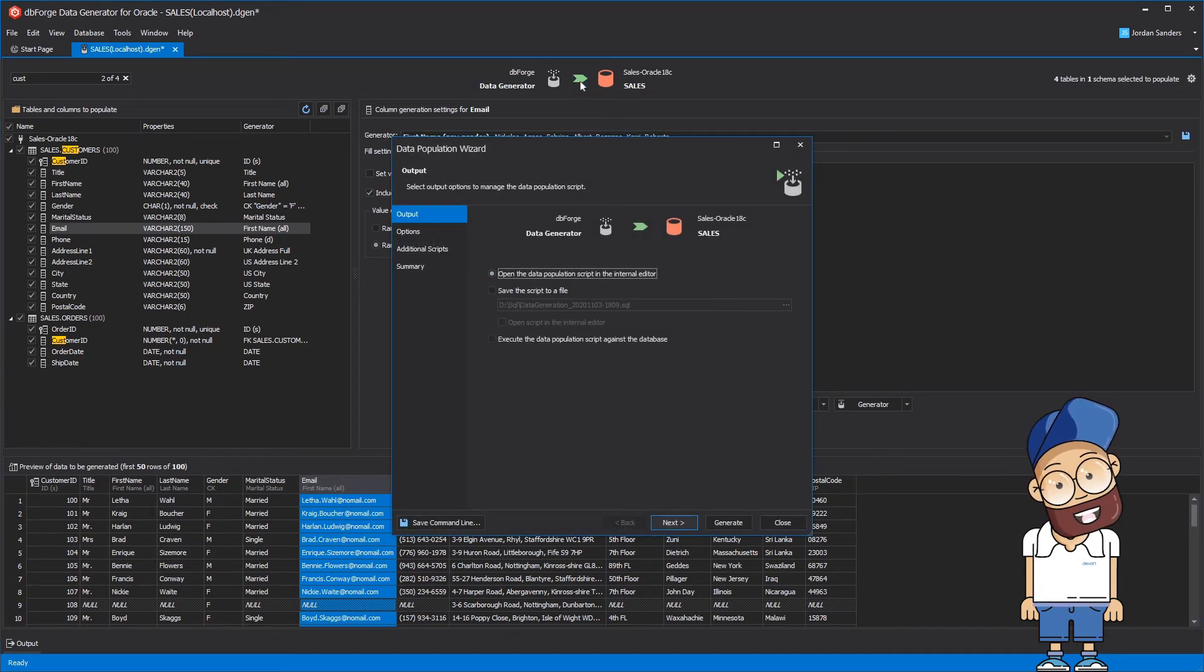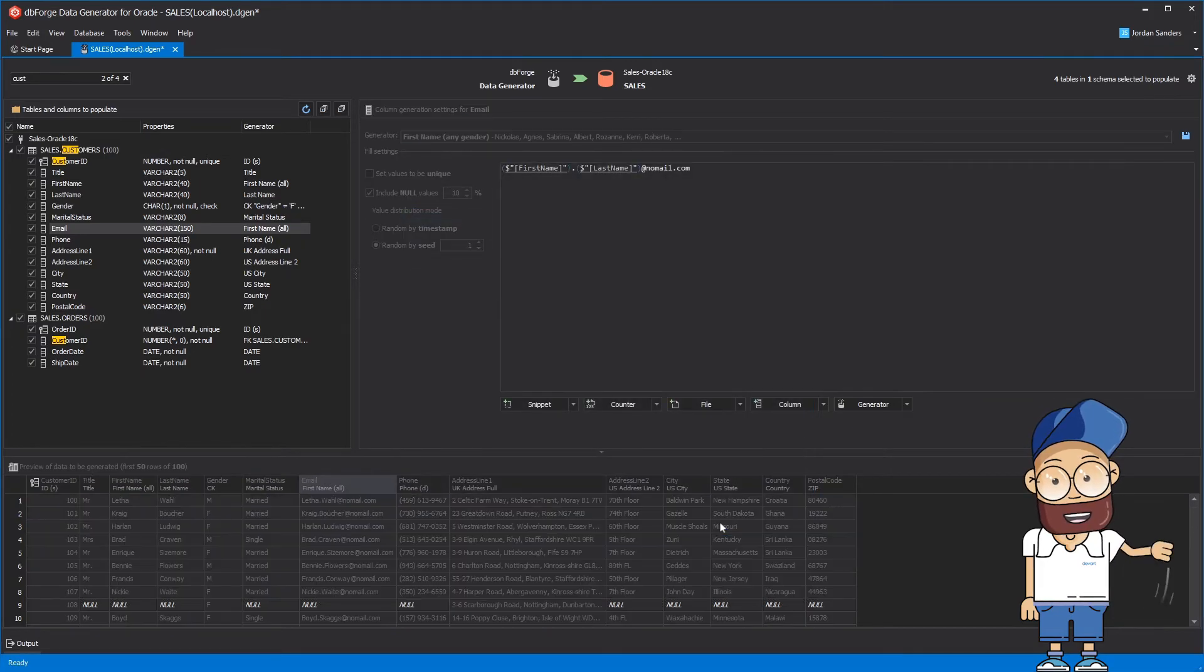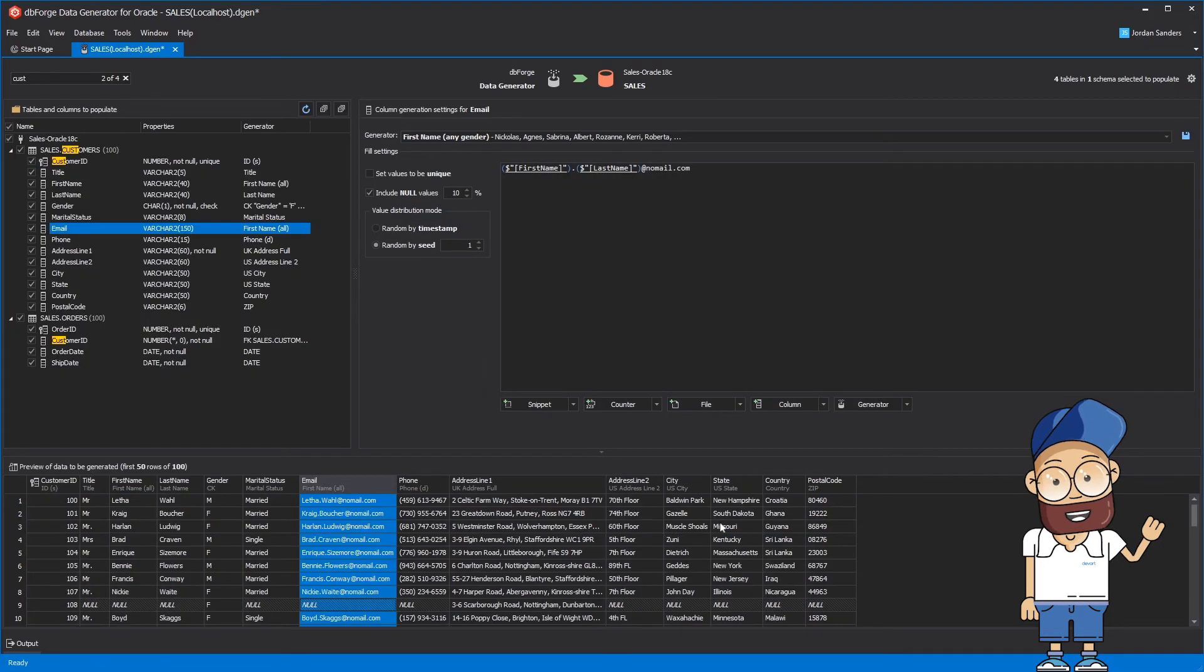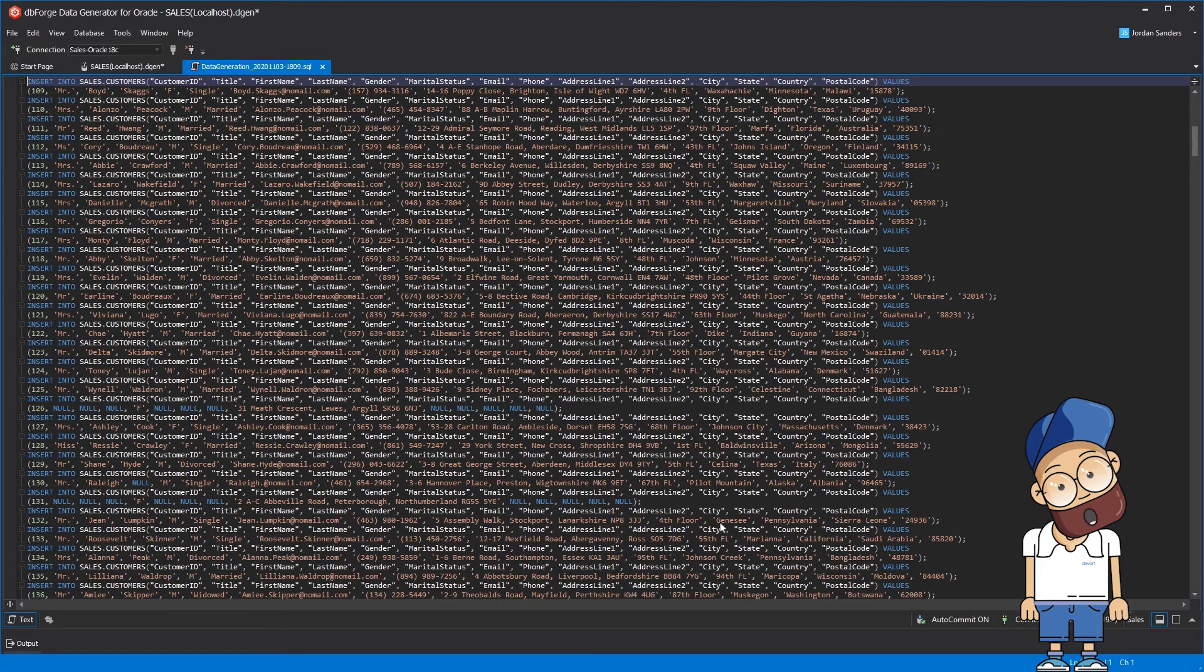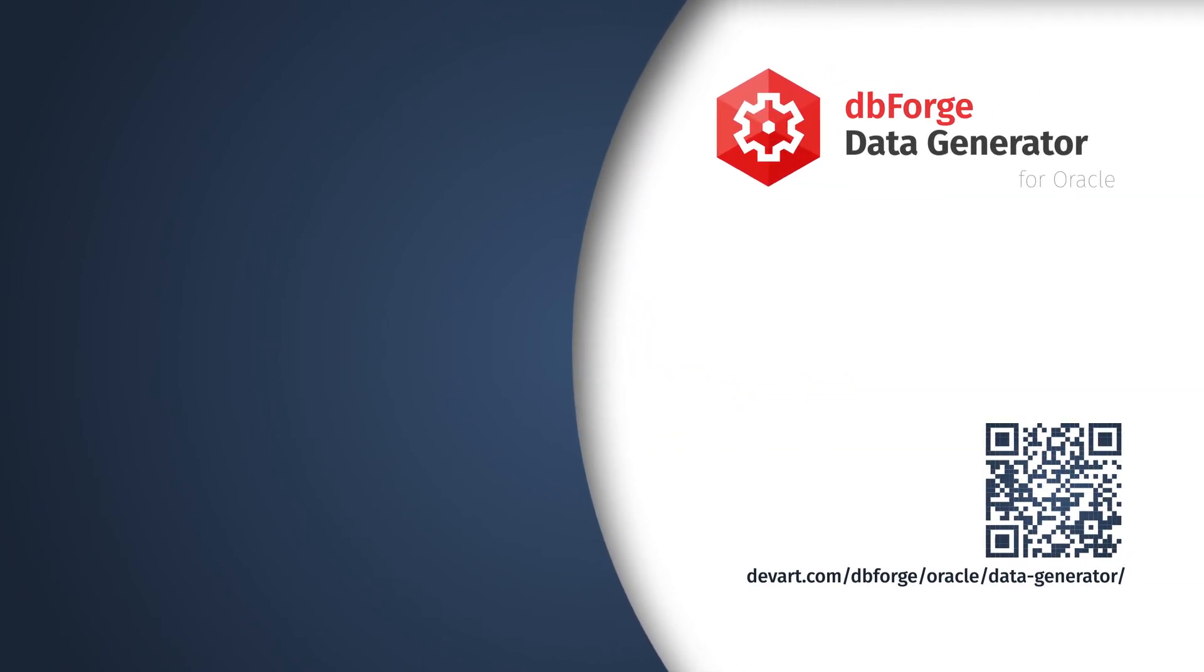By default, the tool executes the data population script against the database, but in this case, we want to review the script and execute it later. Just download a 30-day free trial of the dbForge data generator for Oracle and find out how easily and painless data generation can be.